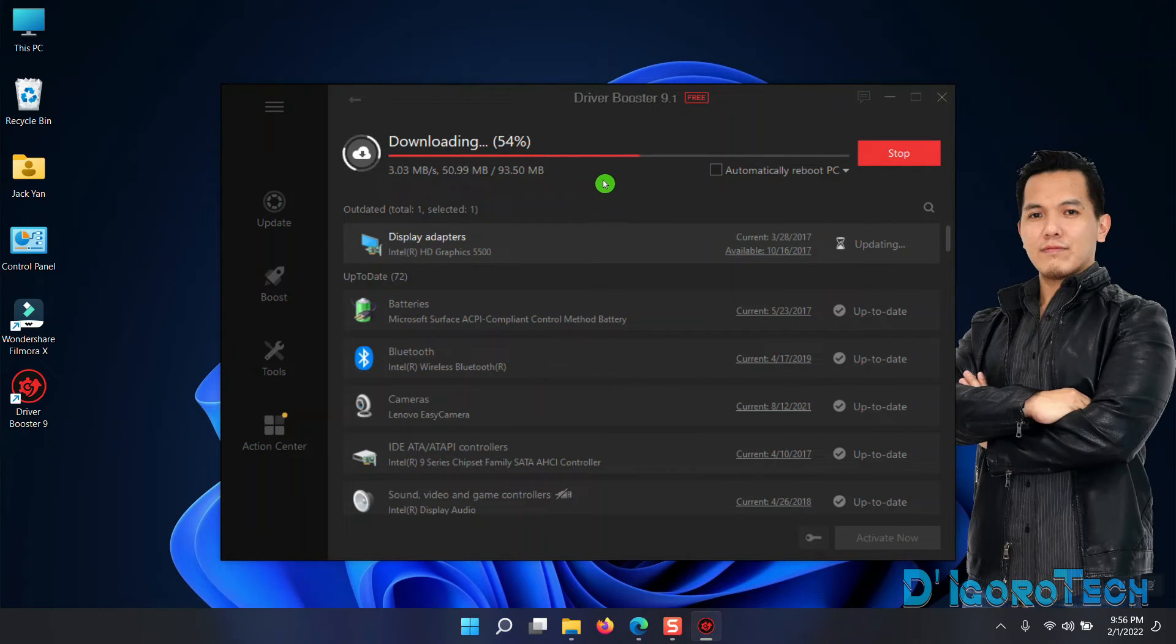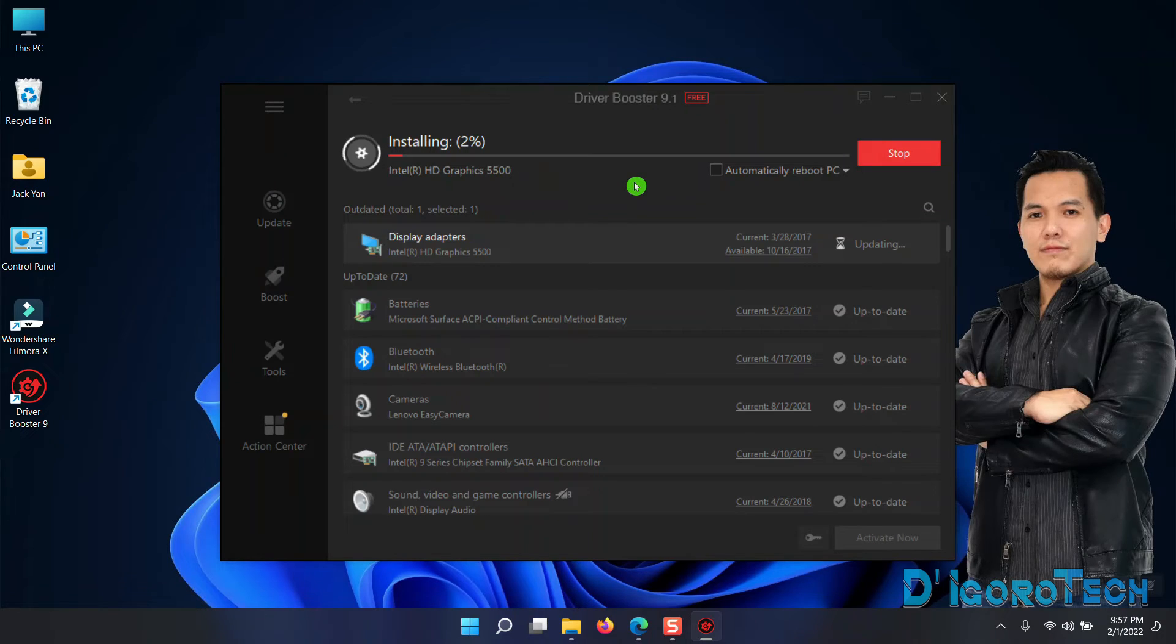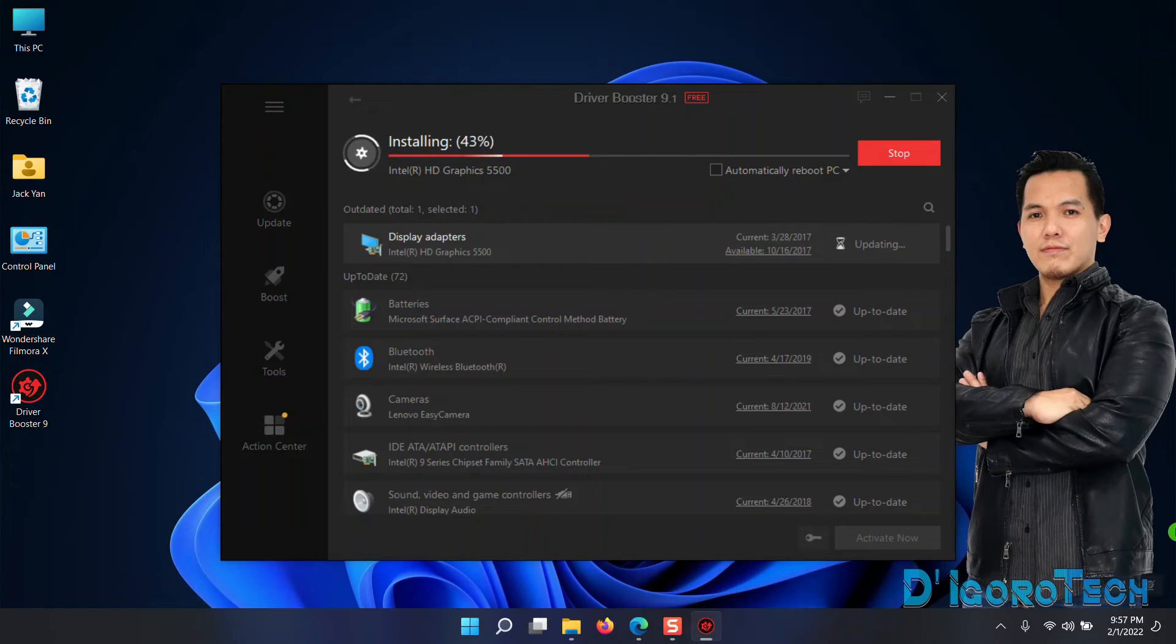This will auto-download and install all the outdated drivers. This may take time depending on the outdated drivers and also your internet speed. Wait for it to finish the process. I will fast forward the video.